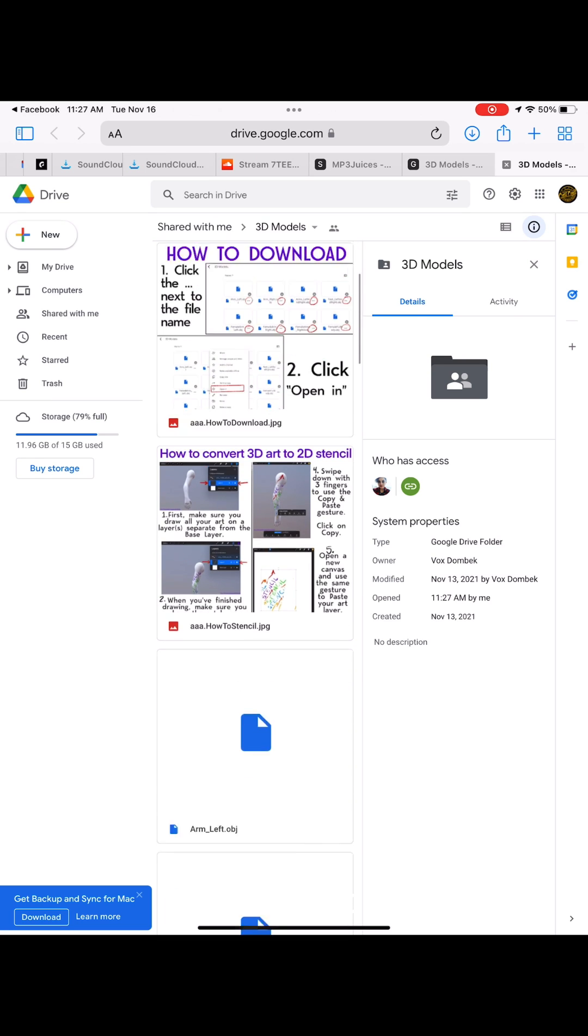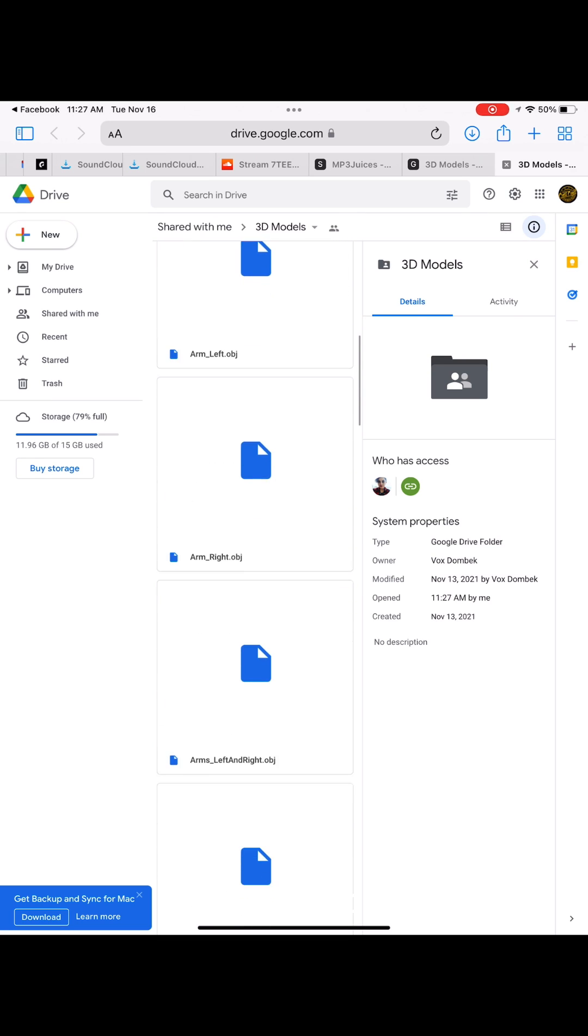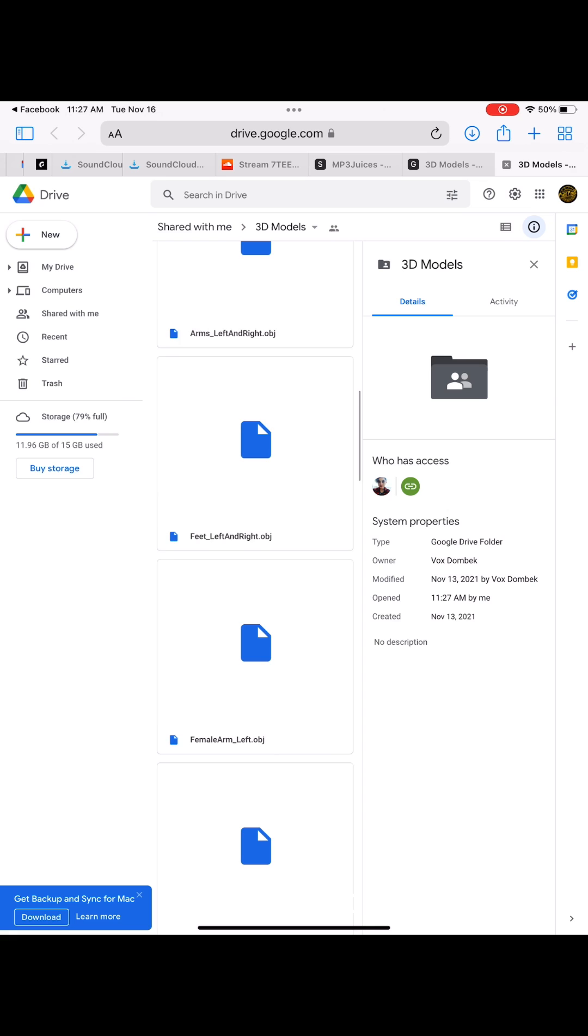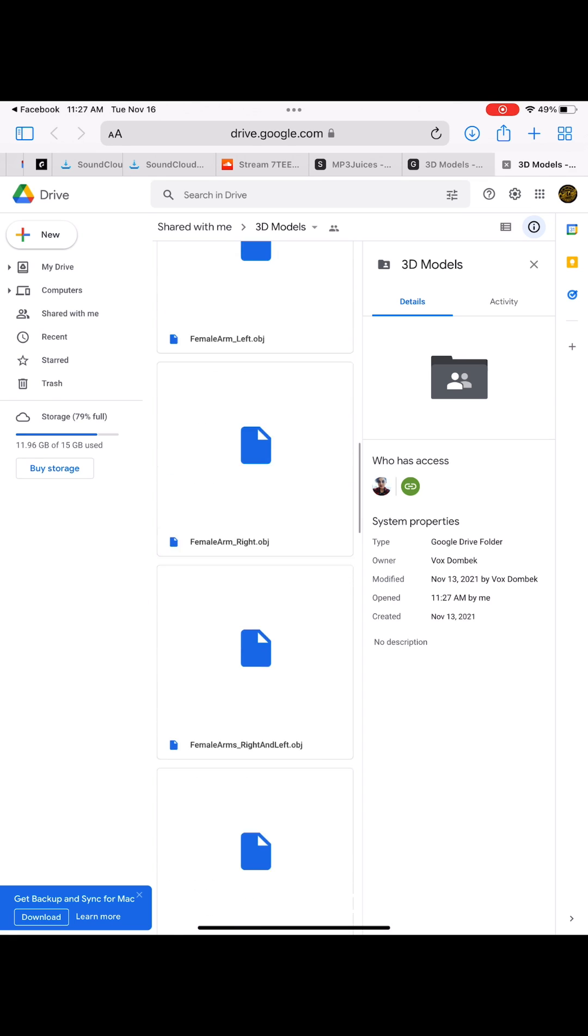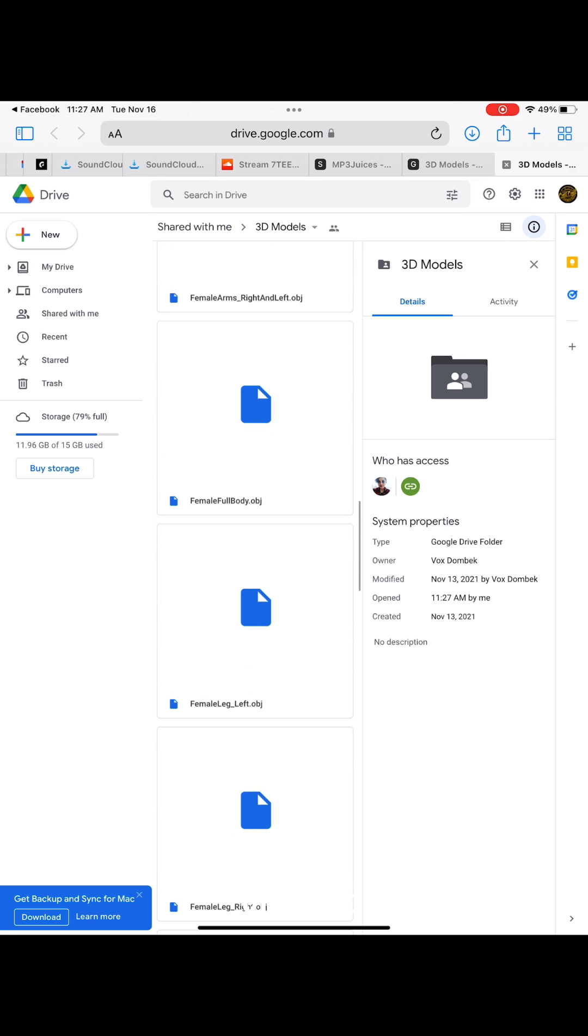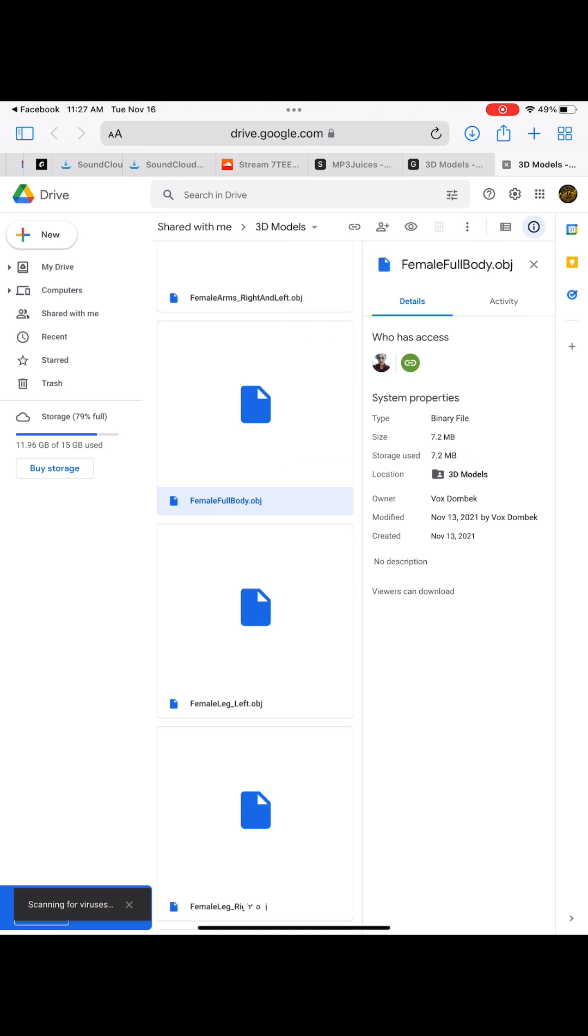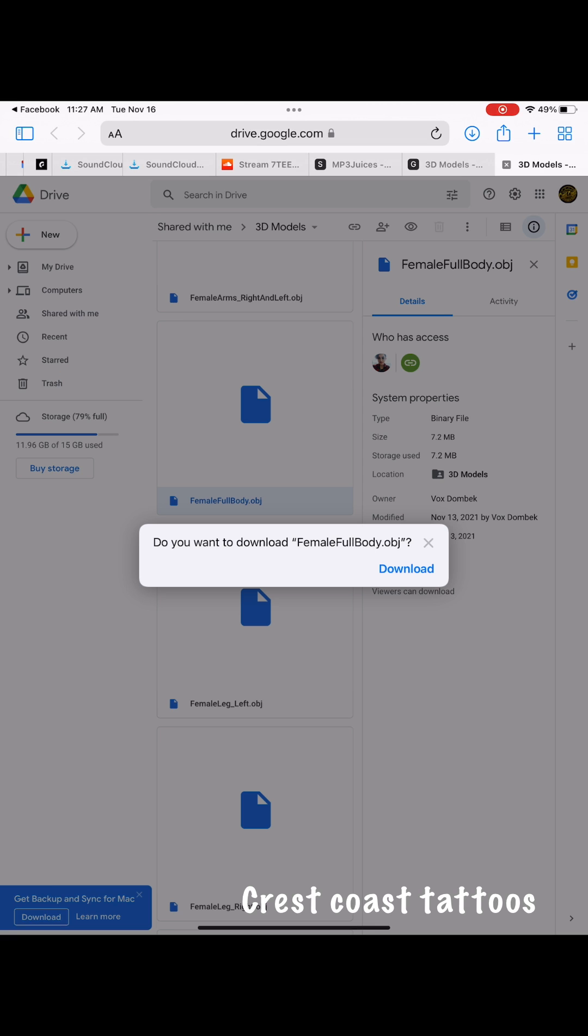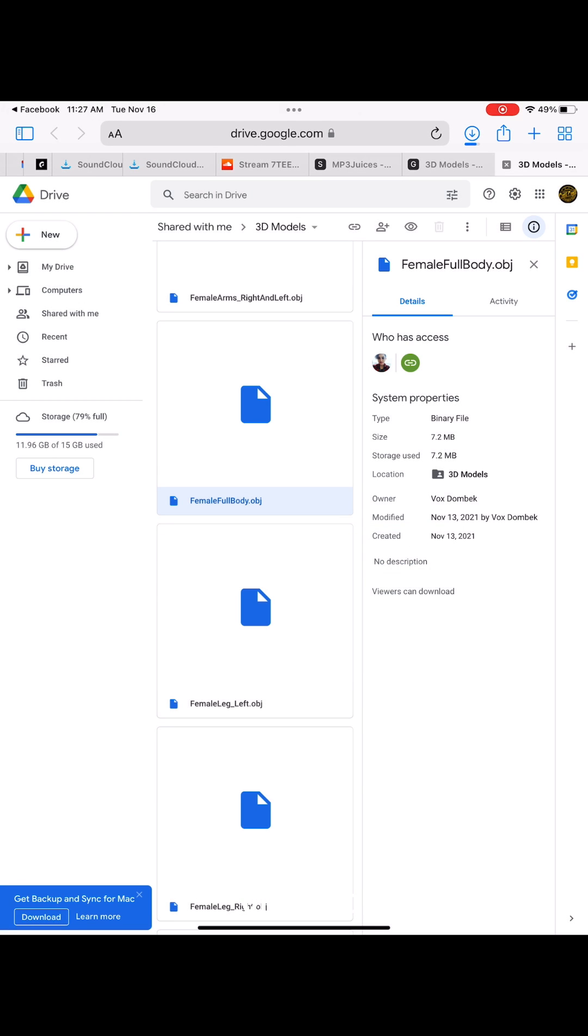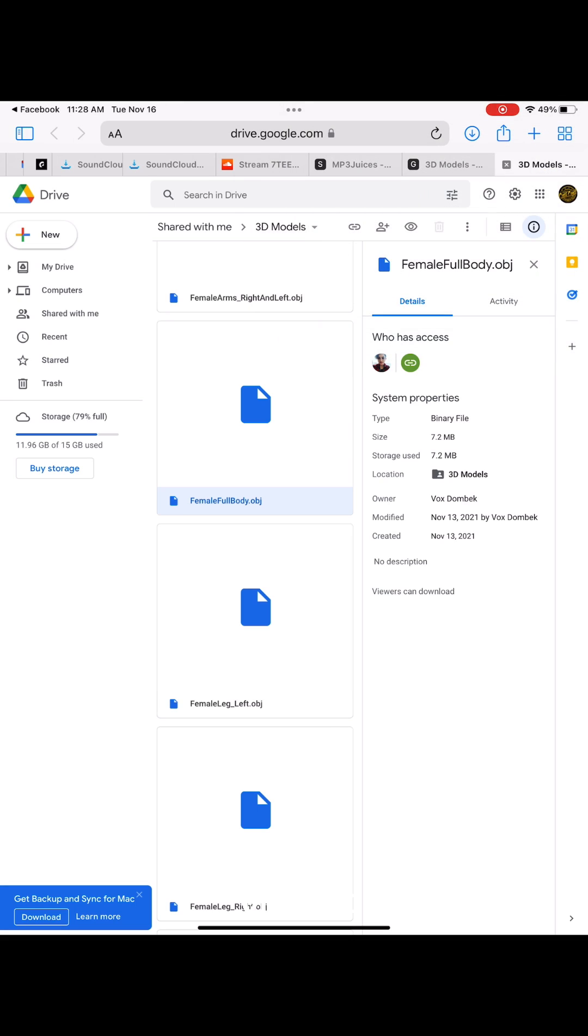Go to the body parts you're looking for, whichever one you need. I don't know why it doesn't come in on its own gallery to its own canvas. I don't think it's something that's stuck in Procreate, but you go to it, download it. See, download pops up. It's going to let you download it. I already did the left arm just to try it out.